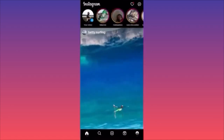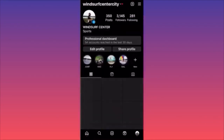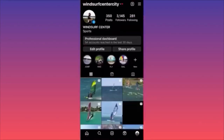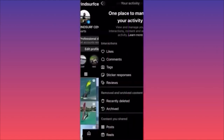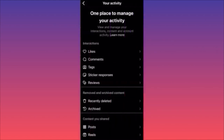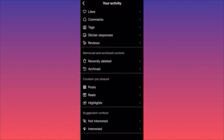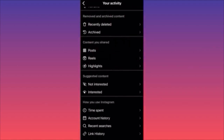Click on the lower right corner on your profile picture, then hit the top right corner and click on the three straight lines. Scroll down to 'Your Activity' — it's the fourth option. Click on it, then scroll down to 'Removed and Archived Content' and click on 'Recently Deleted.'